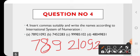A) International system of numeration के according commas लगाएंगे: पहले 3 numbers के बाद, फिर 3 numbers के बाद। Answer: 78,921,092.